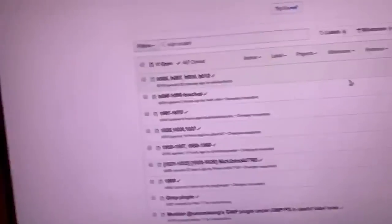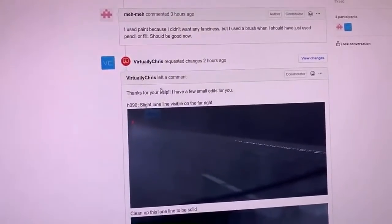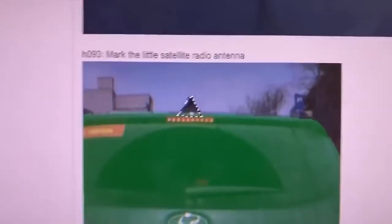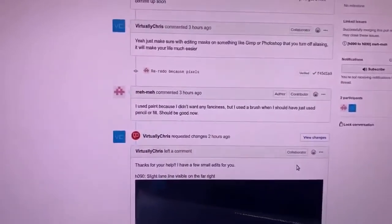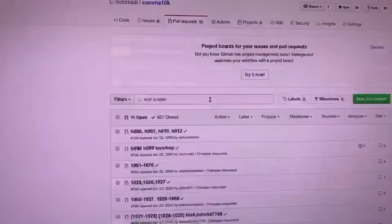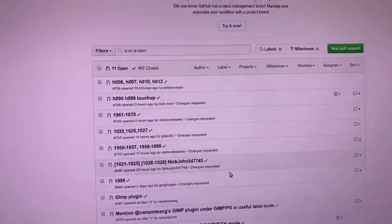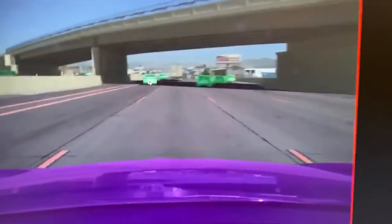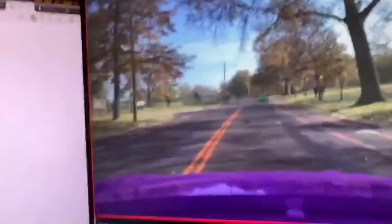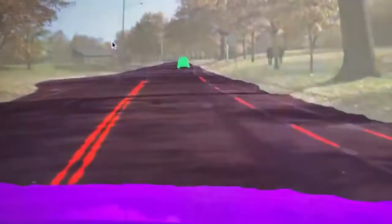Virtually Chris came in on our public GitHub and reviewed this. Look at the detail being called out — this is incredible. This is the kind of quality that's going to make open pilot so good. Virtually Chris has really been the guardian of quality. If you submit something bad, someone will call you out and get you to fix it up. Those people should be green and they're not — those lane lines should be colored in.